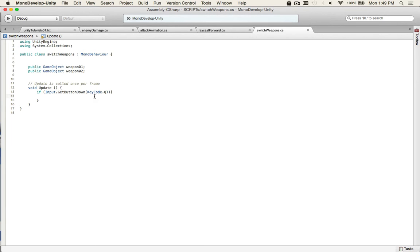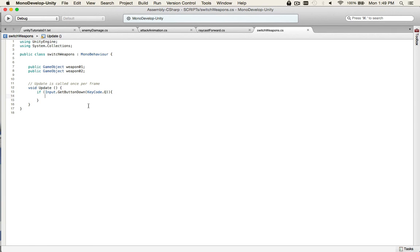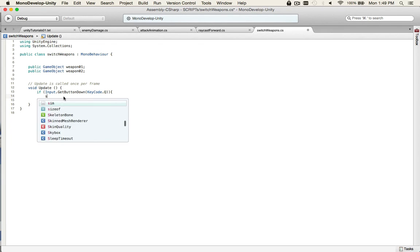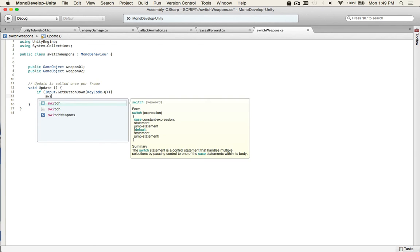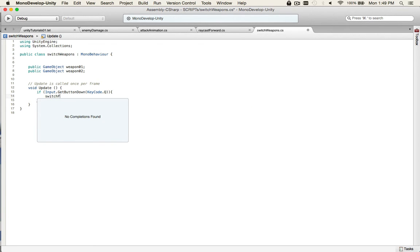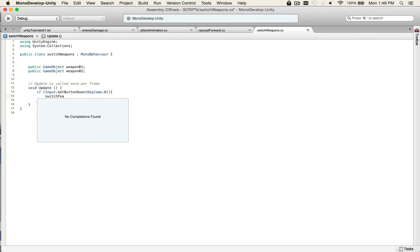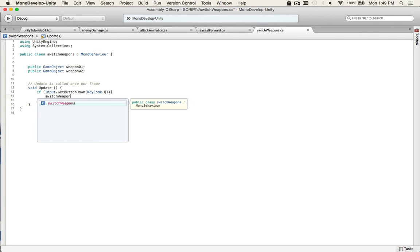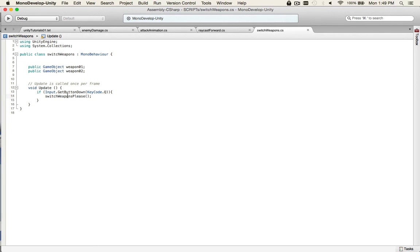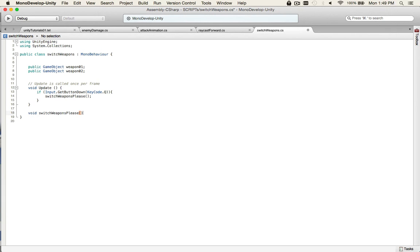So, in order to do that, we need to create another function. We could write it in here, but that tends to get kind of sloppy. So, it's good practice to just create a new function. And it keeps the code easier to read, and it's tidier. You could leave it in there if you wanted to. But, so, we would call it switch weapons. But that'll throw an error if we try to name the function the same thing as the script. So, we'll just call it weapons please. And whenever you ask kindly, things tend to work a little bit better. Avoid switch weapons please.